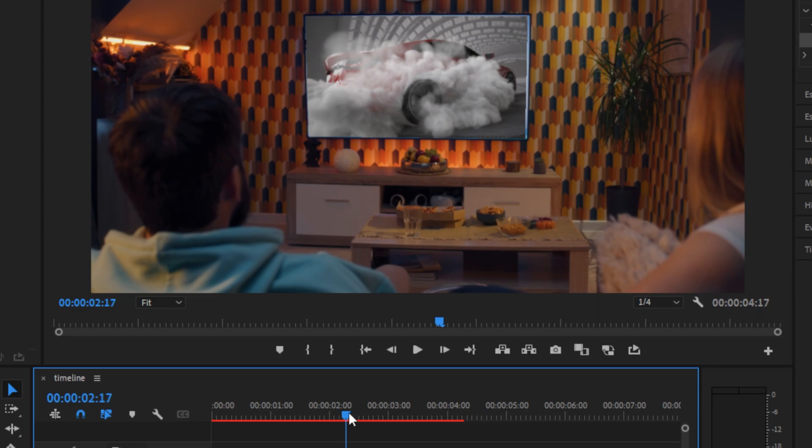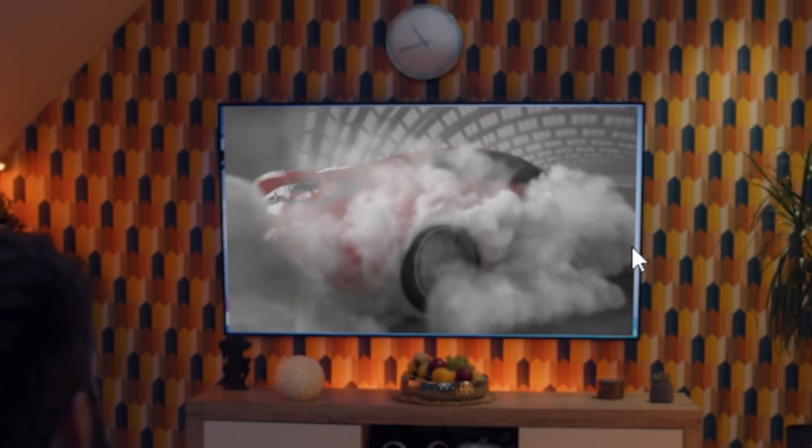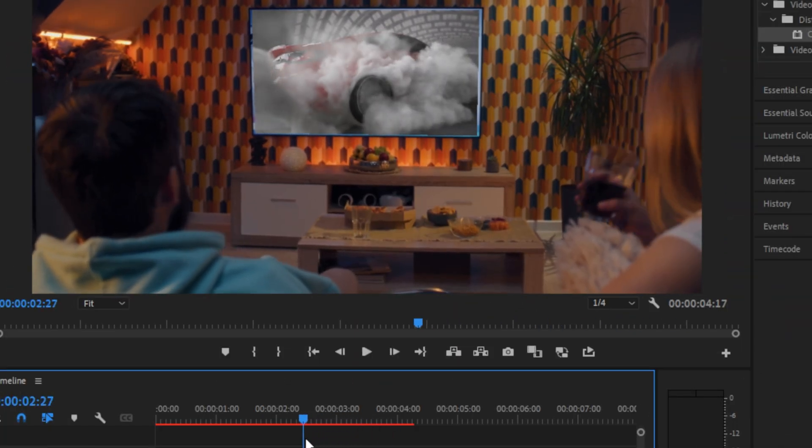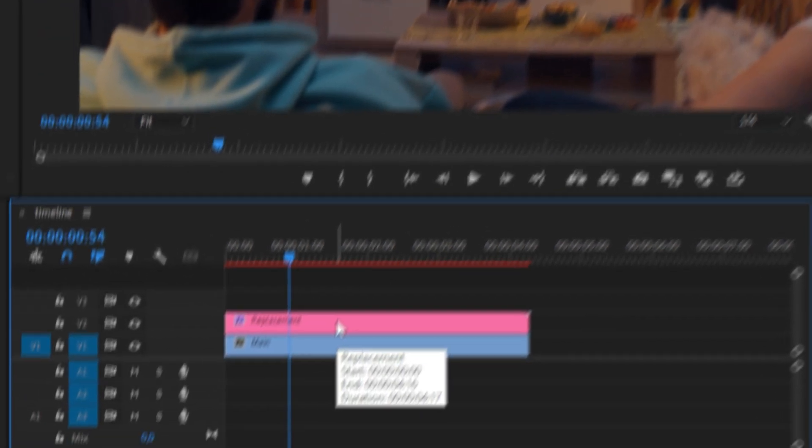If I scrub through the video, we can see the original clip of the TV. That's because the camera is zooming in on this clip. And if you also have that, there's a simple fix.